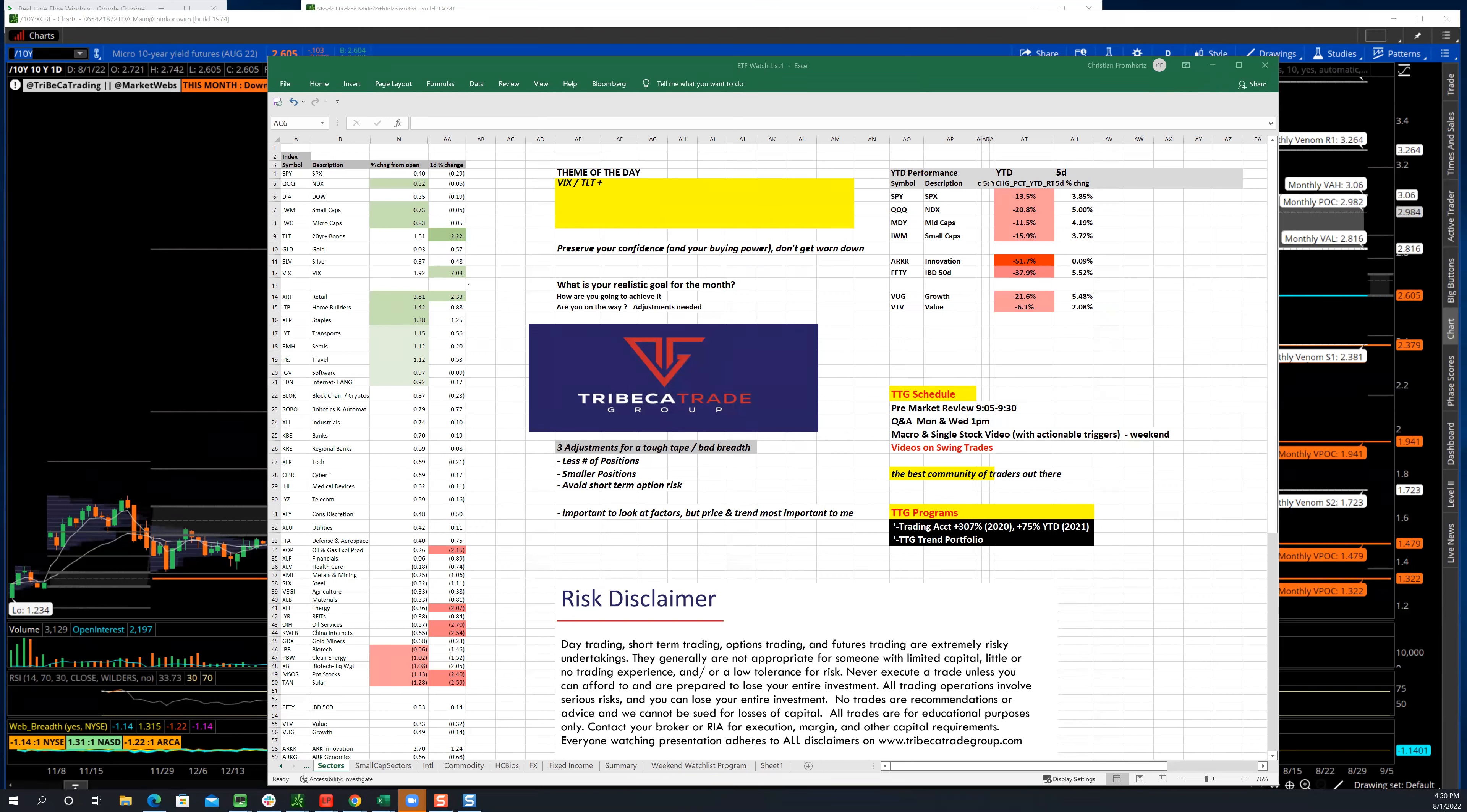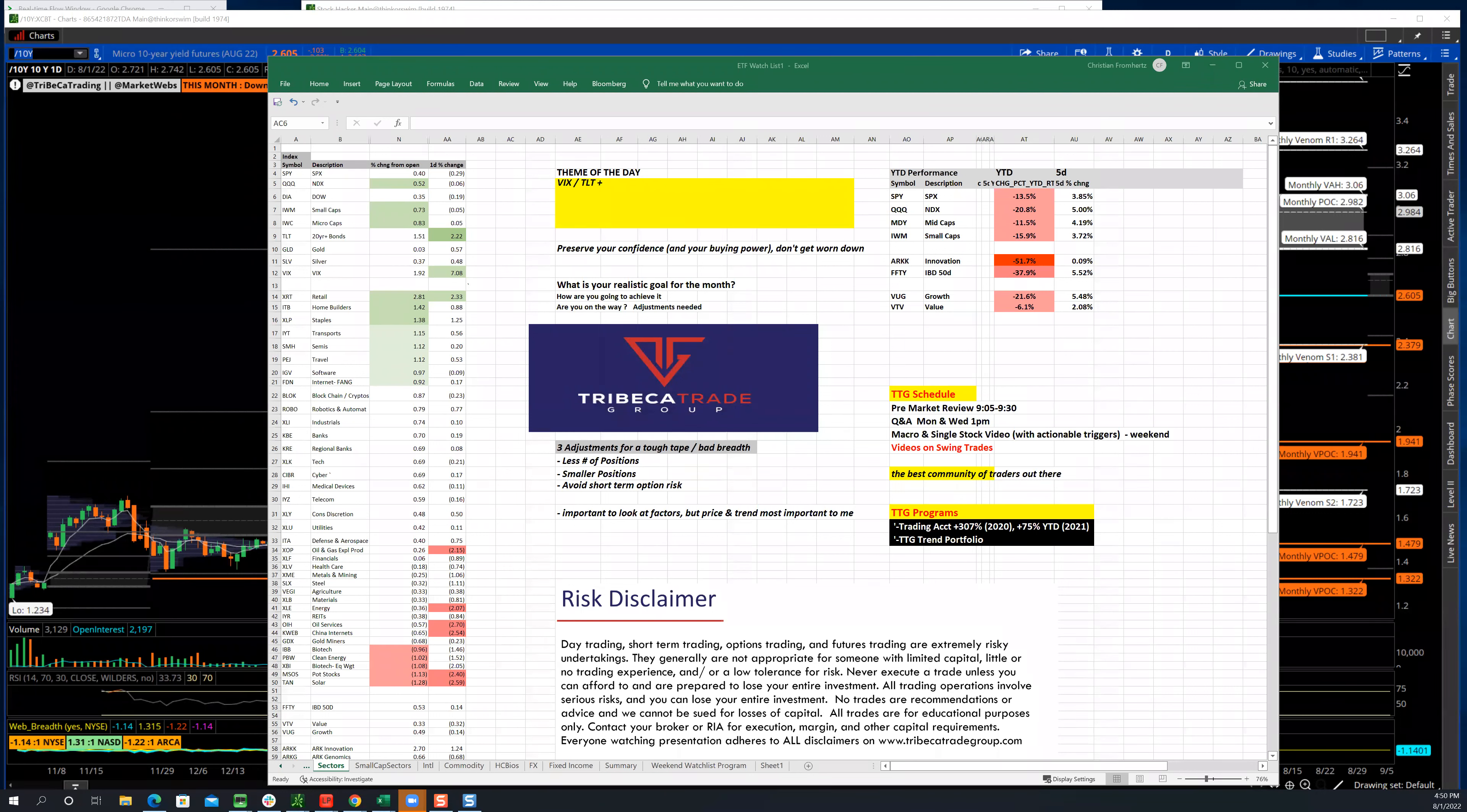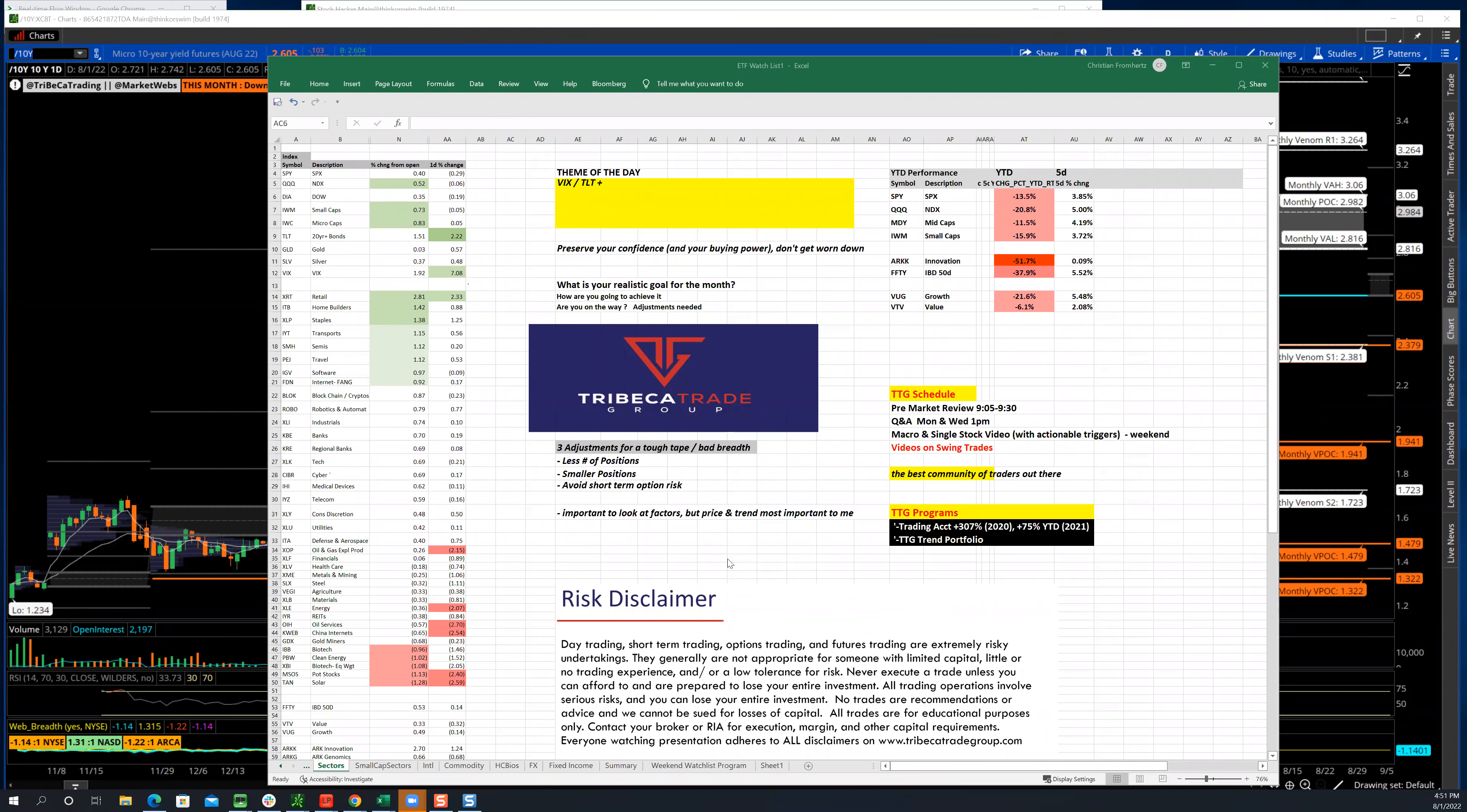First new day of the month and some pretty choppy price action. My take is we had such a big week last week and really high performance for the month of July that we're due for some chop today, and we could be due for some chop overall this week. Risk disclaimer in front of you, everything we're going to be talking about here is for information purposes only. I'm not giving out any advice or recommendations.